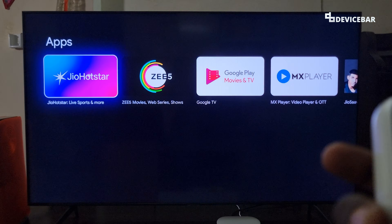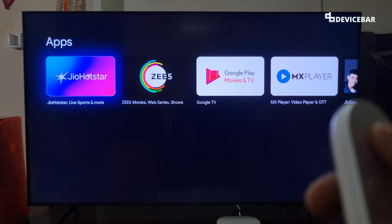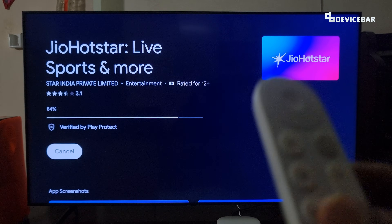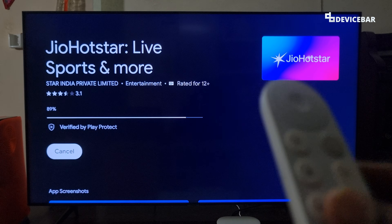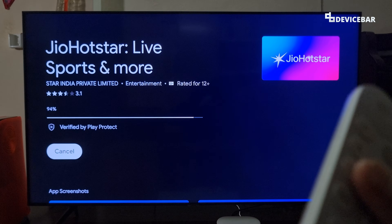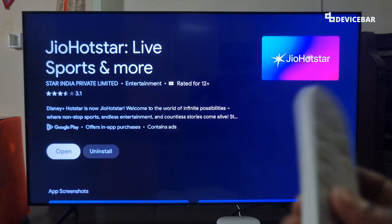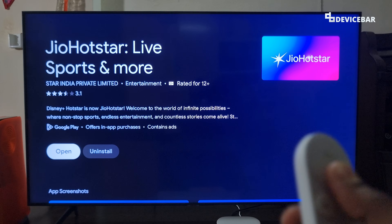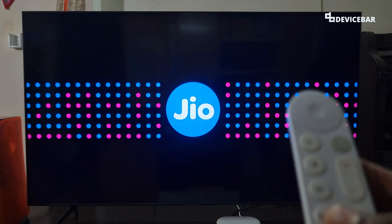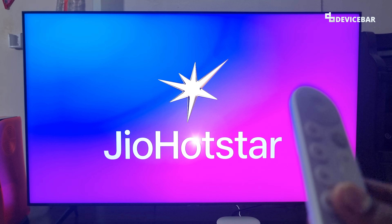We should see results for Jio HotStar. We just have to select it and install it — it will download the app and then we can open it.